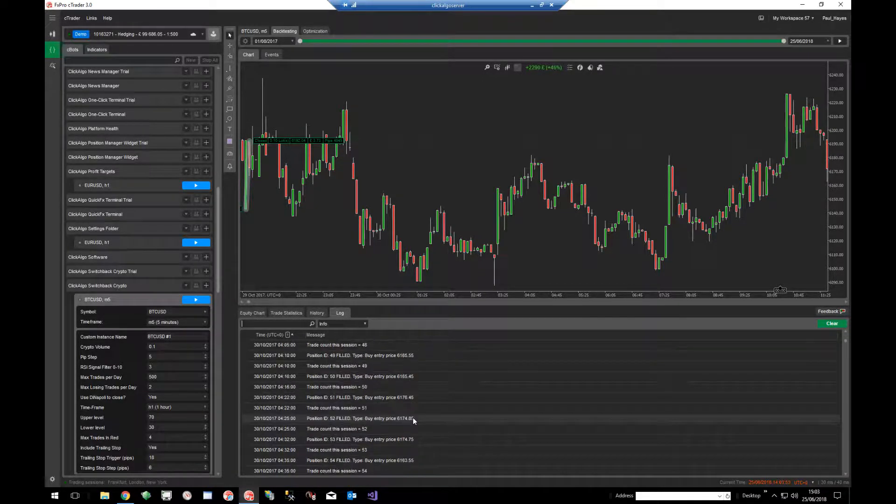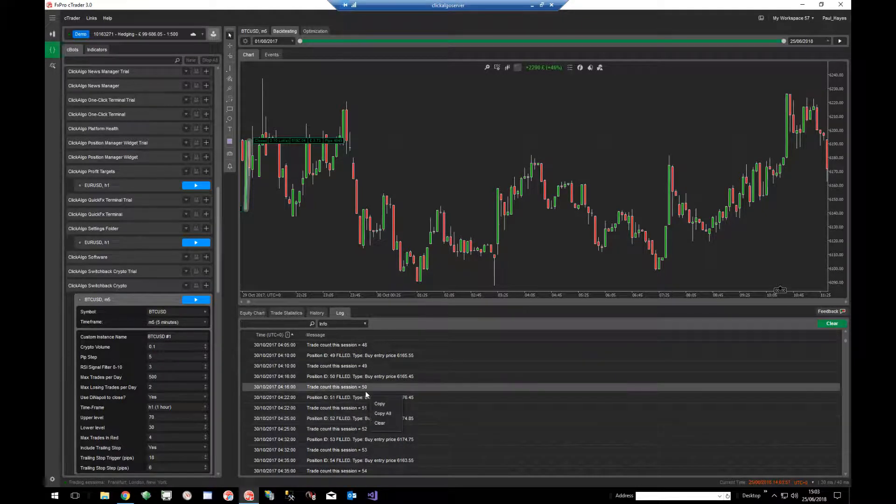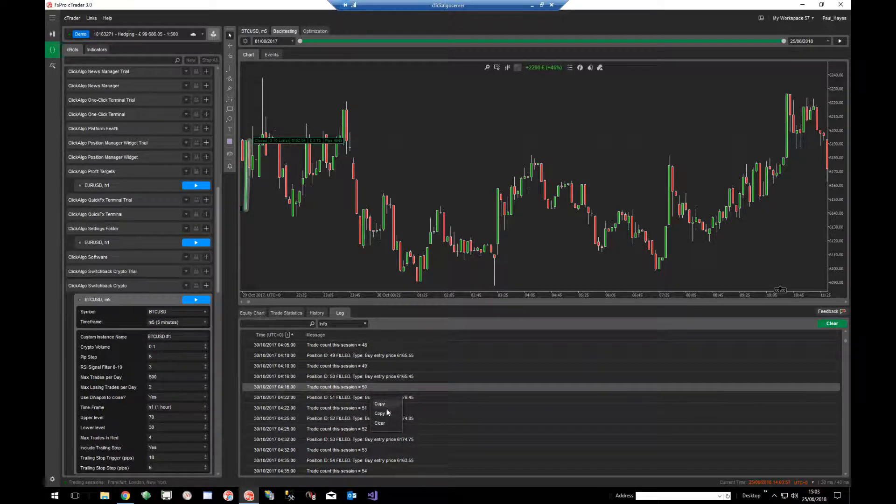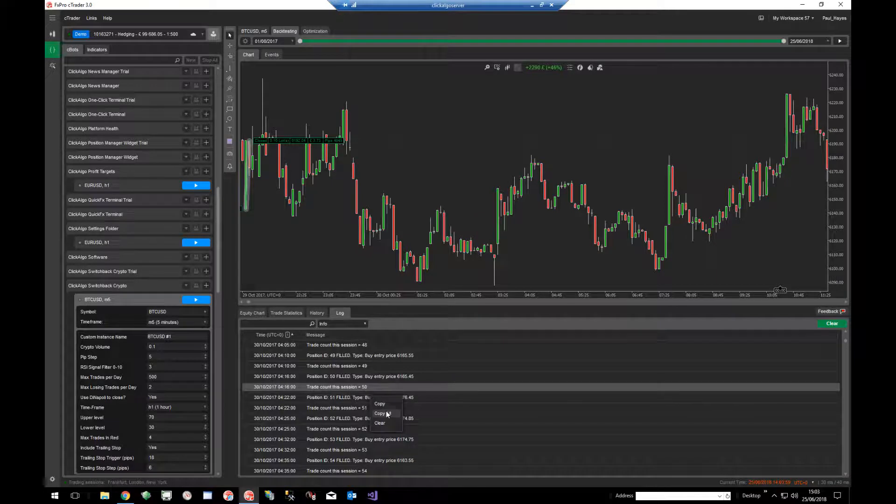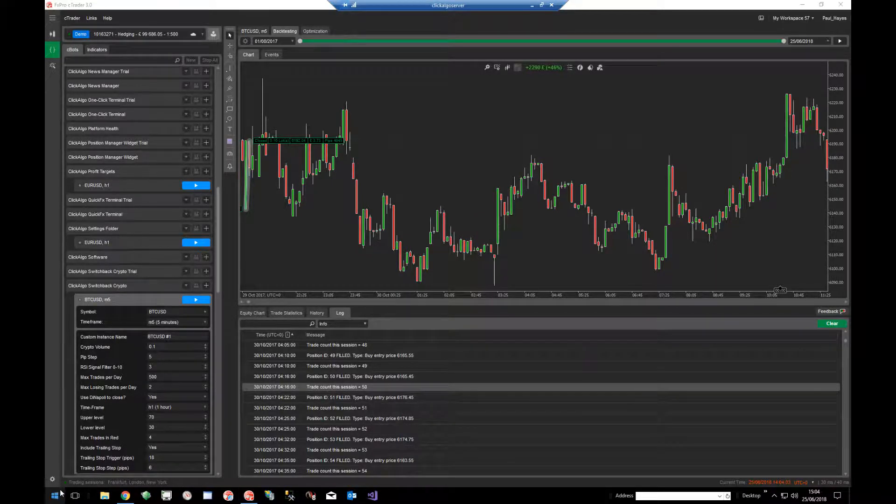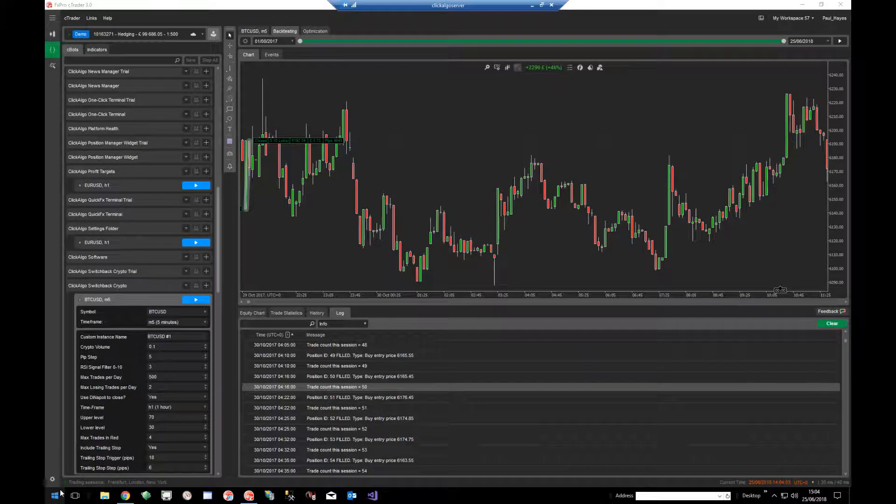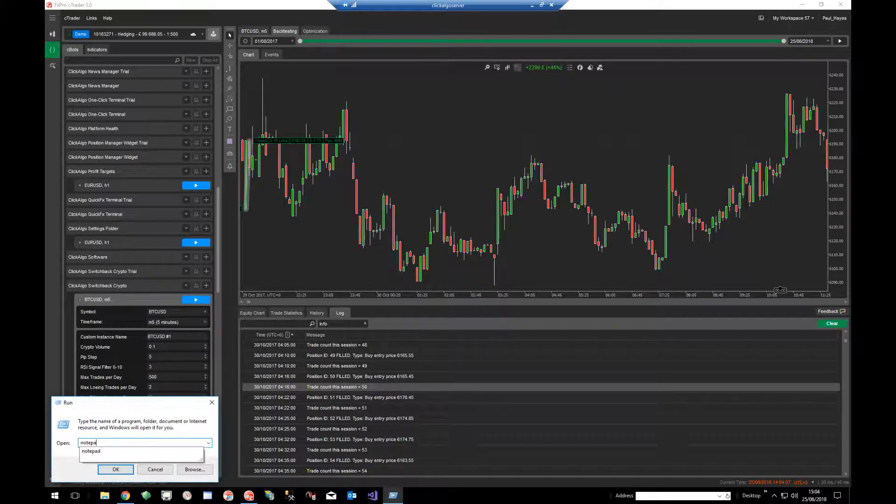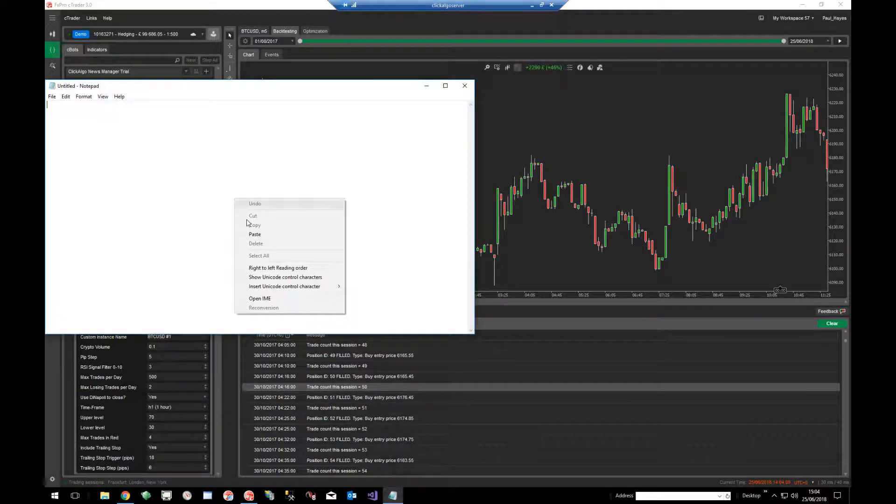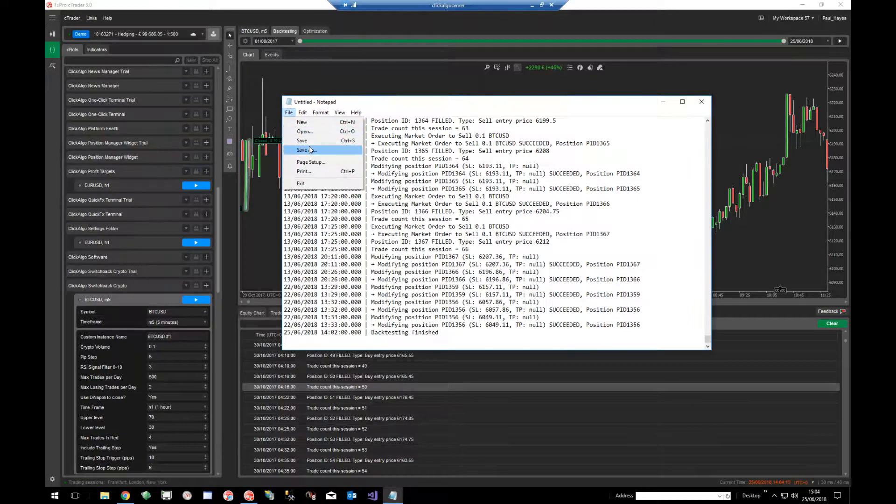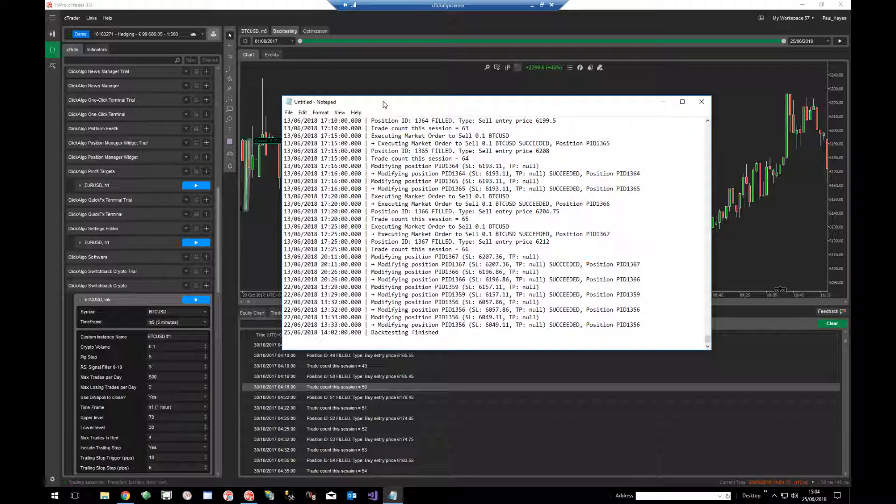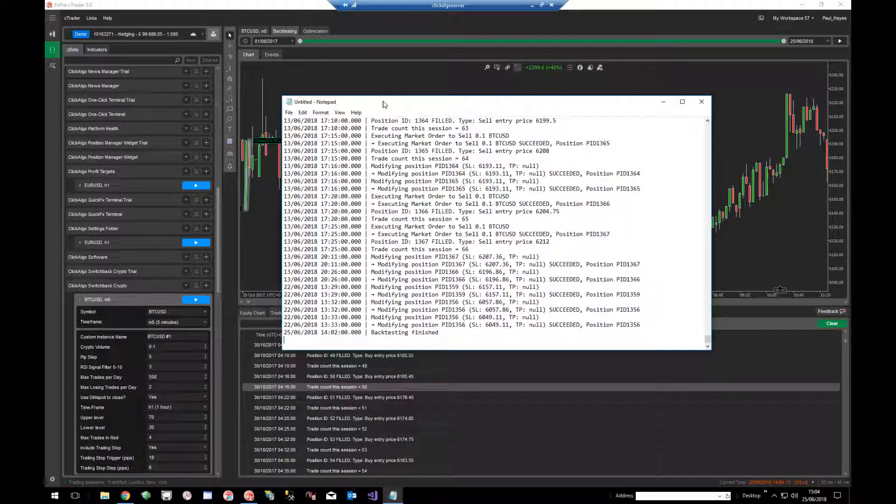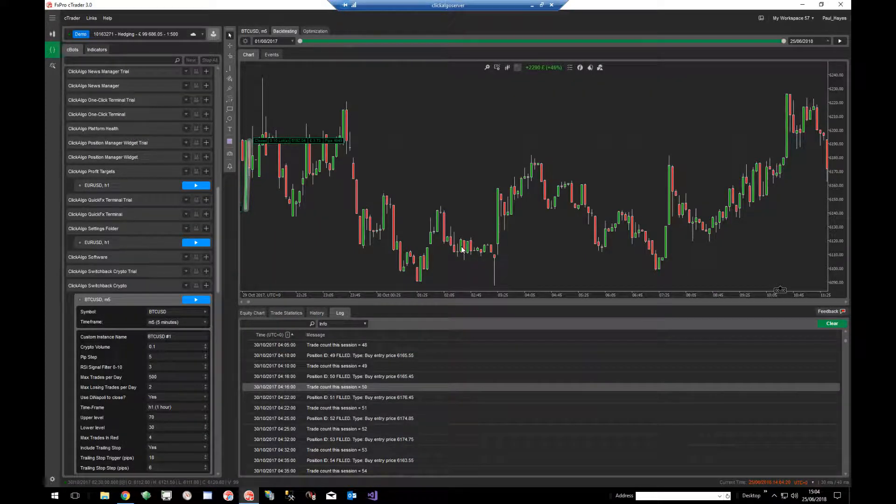If you've got a problem with the backtest, you can just right-click on this, copy all, open up notepad, and then you can just paste it into notepad. That's all the log data. Save that onto your hard drive somewhere and send us that as an email. We can actually see what's going on with your trading robot. This will help us very much in actually identifying any issues you might have.